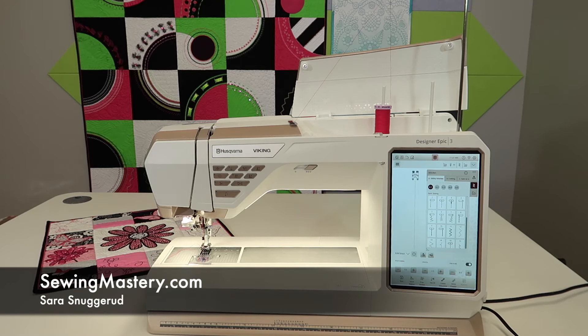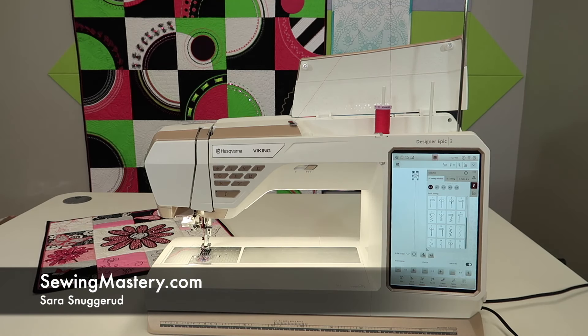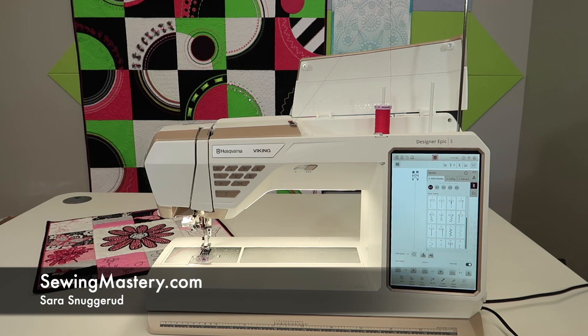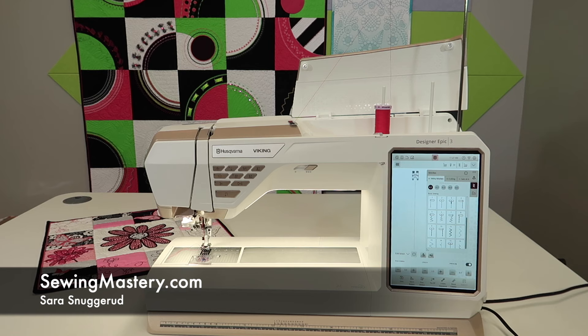I love the ability that the Husqvarna Viking Designer Epic 3 lets me customize this machine for the way I sew. That also means that it can be customized for the way you sew, and I guarantee that our sewing styles are probably a little bit different.